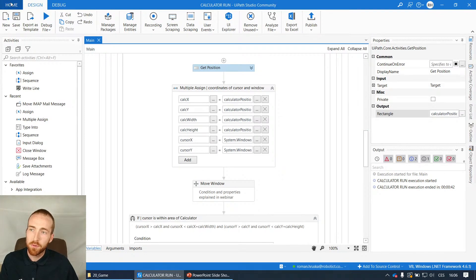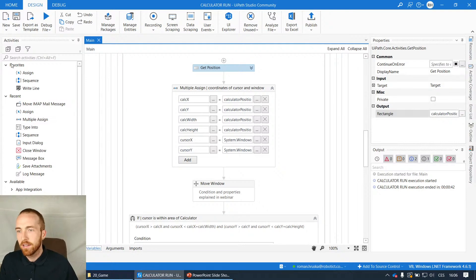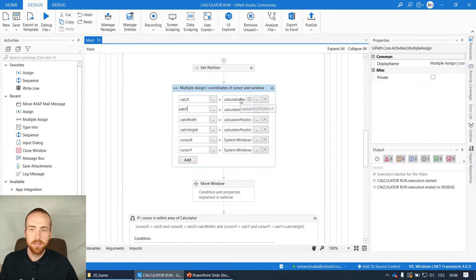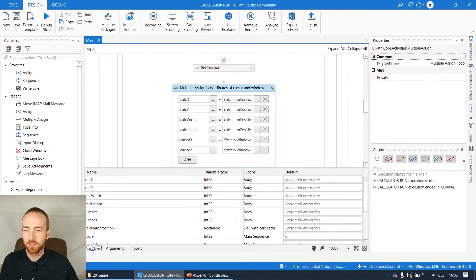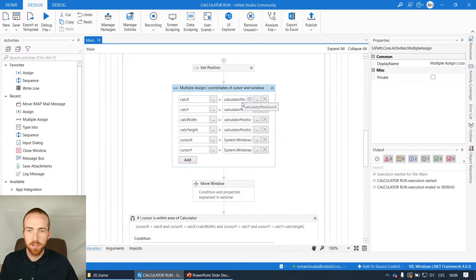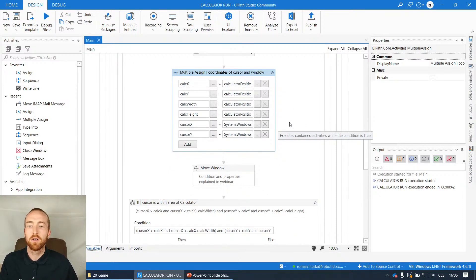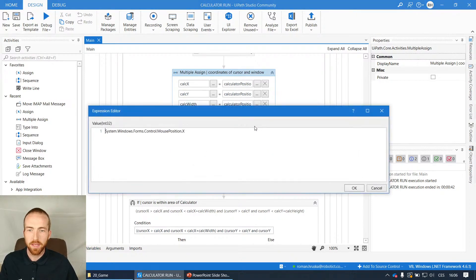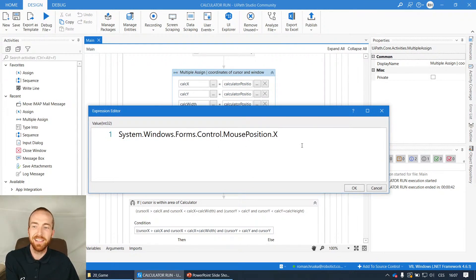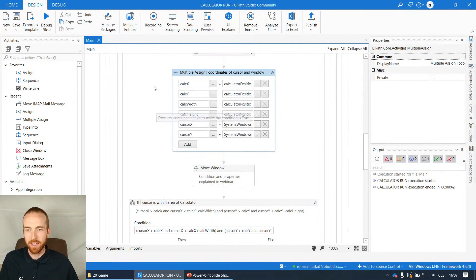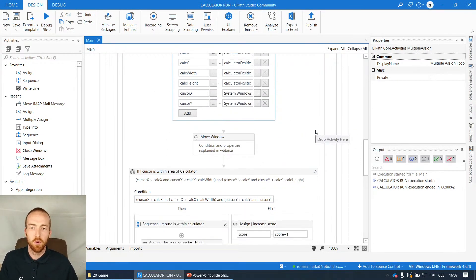From the Rectangle data type I can extract the details I need. The next step is a multiple Assign activity where I'm getting coordinates - in pixels from the top-left corner of your screen. You can imagine an X axis and a Y axis. I'm getting the X and Y coordinates for the calculator using the calculator position variable with .X or .Y methods. The same way I'm getting width and height of the calculator. For the cursor coordinates, there's a way: System.Windows.Forms.Control.MousePosition.X and .Y - that's how I get all the details, and I store them in variables.